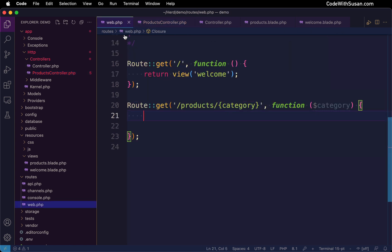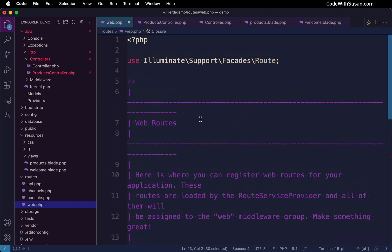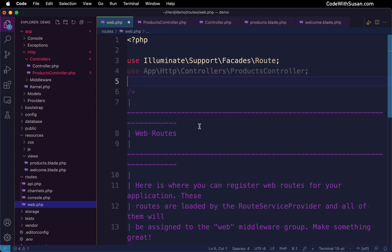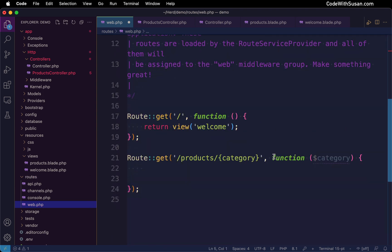Before we do that, now we want to go back to our web routes file and alter a route. Rather than invoking this function, we want it to invoke that method that we just created in our products controller. The way we're going to do that is first at the very top of the file, we're going to add a use statement that's going to make that controller class available within this file.